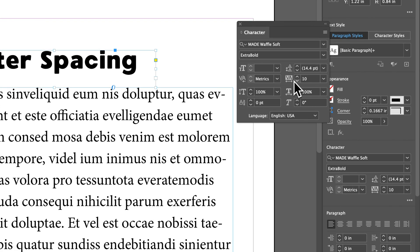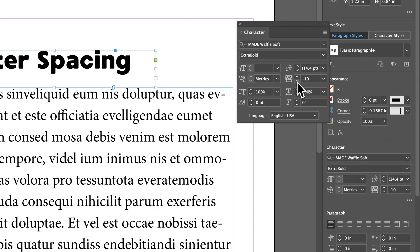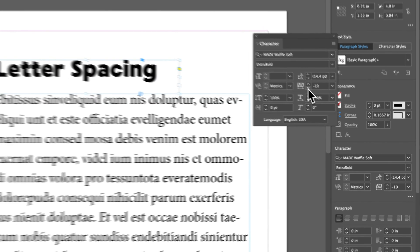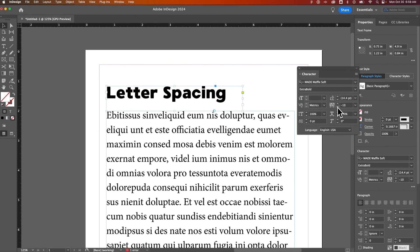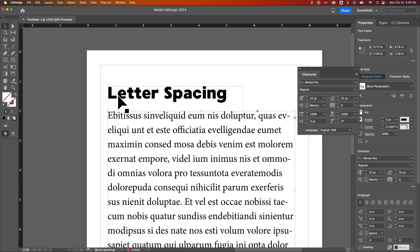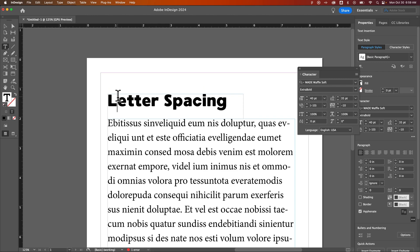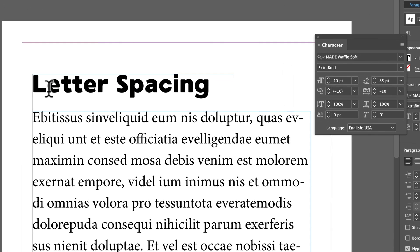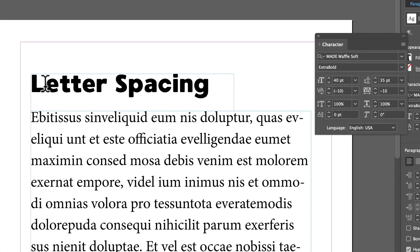Now once you have this letter spacing set the way that you like it, we might still need to make some adjustments. Like when I look at this, I think the E is a little bit further away from the L, or at least visually it might be. So I could double click, and just select between two letters, like for instance this L and E.